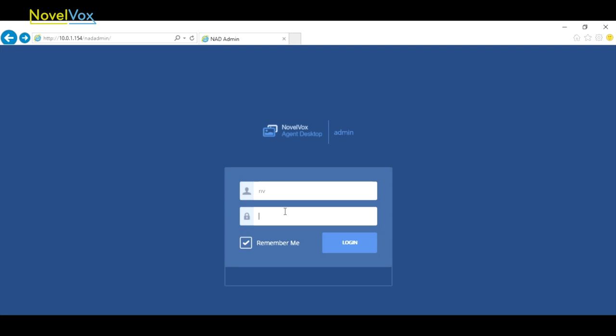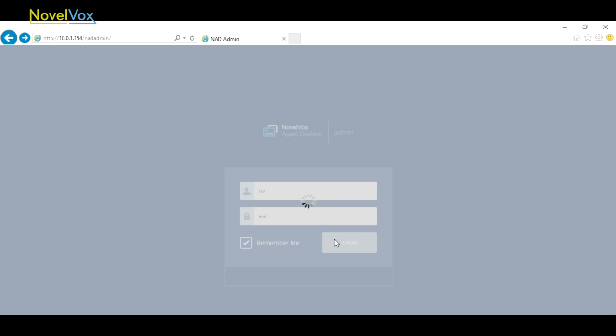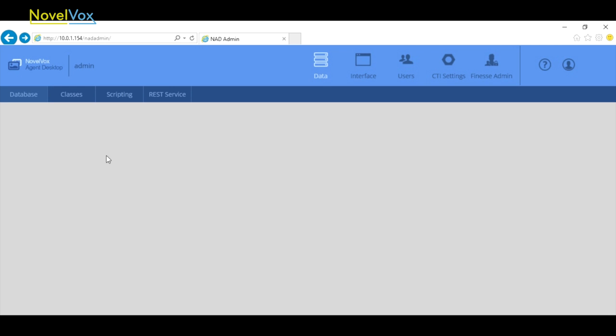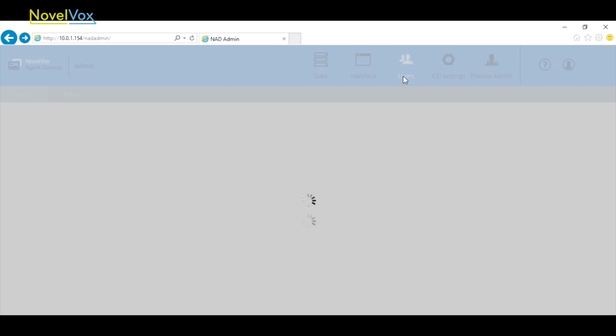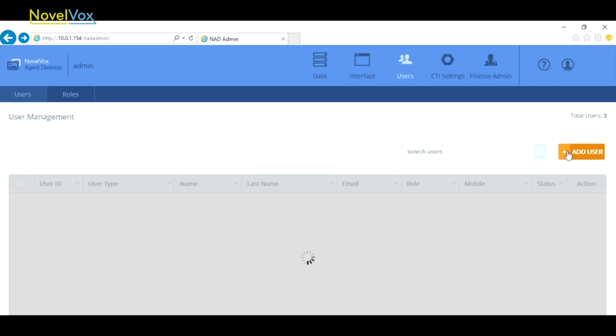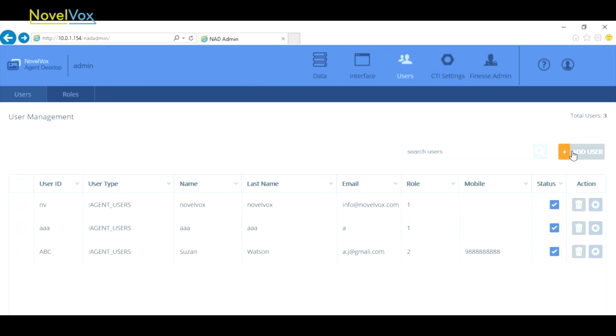To do this we login as an admin and once we login successfully we go to the Users tab. Click on the Add User button which gives us a pop-up.